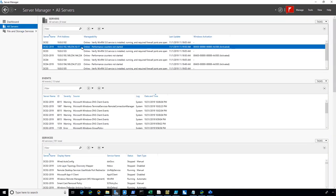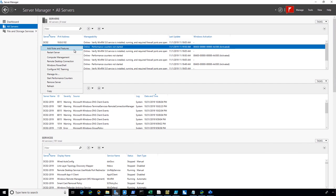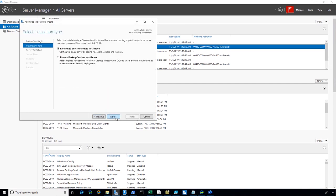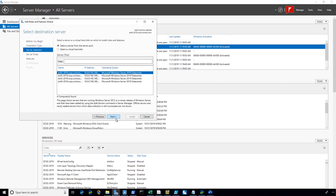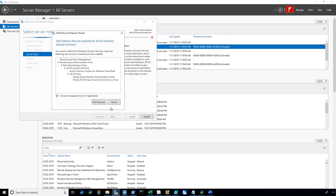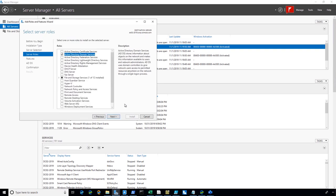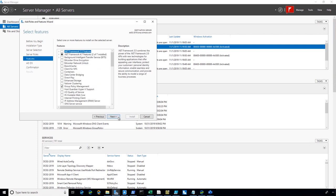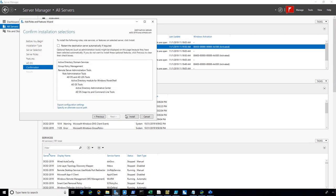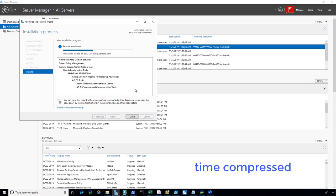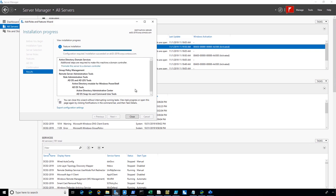So on one of these 2019 DCs, I'm going to add the Active Directory domain services role and promote it. And if you've been in the world of 2008 for a long time, you're realizing now that you don't see me running DC promo. That tool is long gone. If you moved on to the world of 2012, 2016, 2019, you're now using the Server Manager tool or PowerShell. And I'm going to add this role. It'll take a little bit of time, so I'm going to time compress it here for the demo. Notice that little option there, promote the server to the domain controller. This is the DC promo process that you are familiar with from the past.